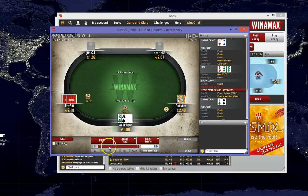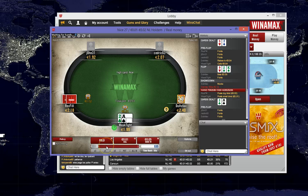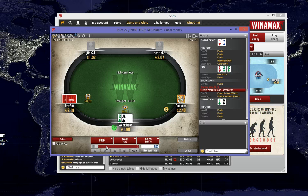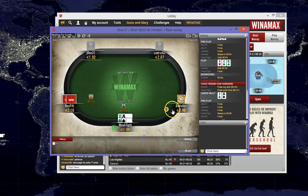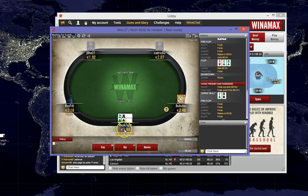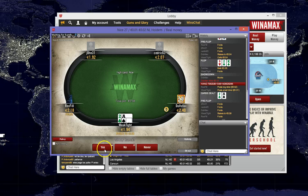So the button folds, we're going to go for a steal attempt here in the small blind, and our opponent folds.